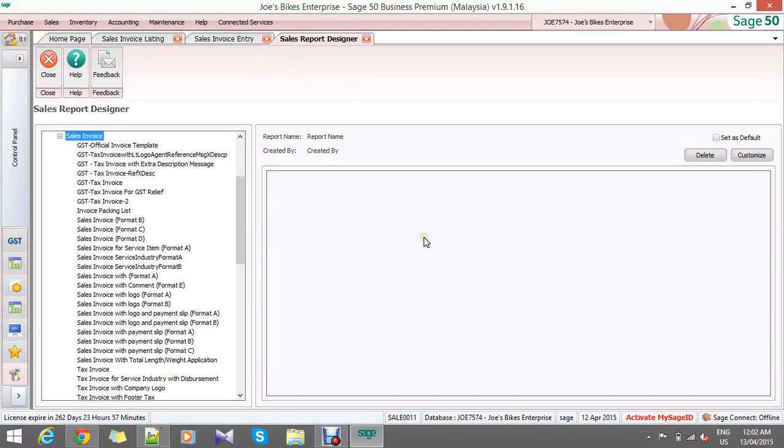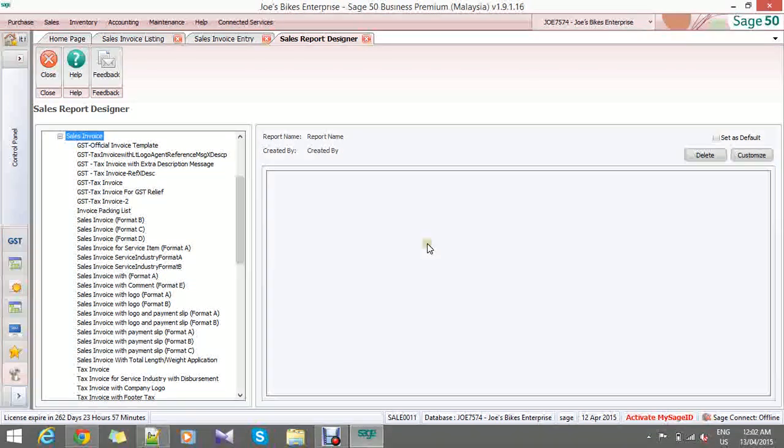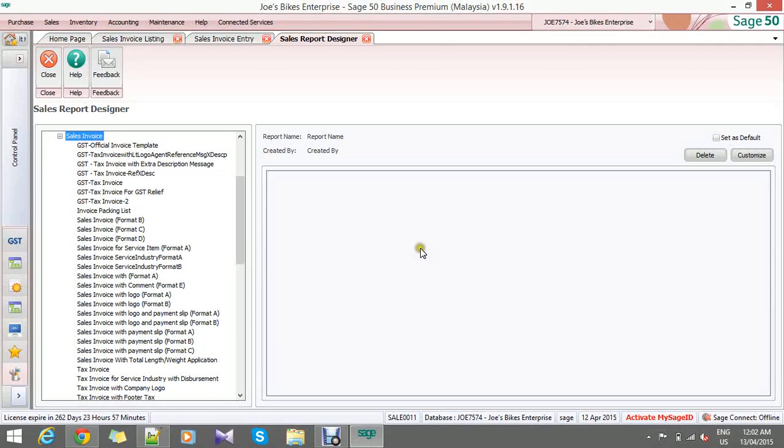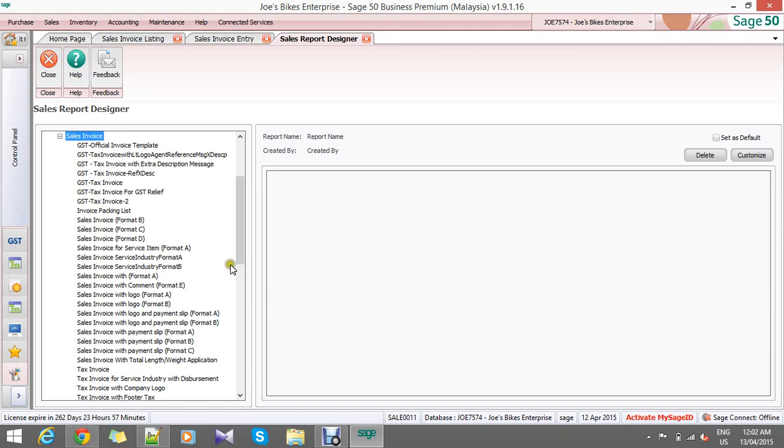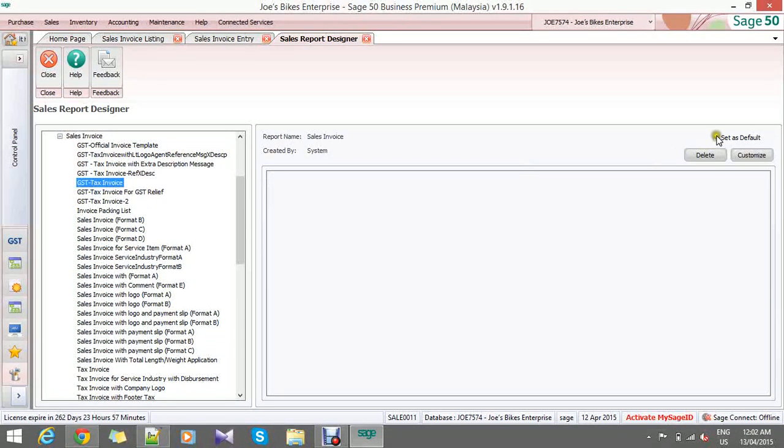Hi, thank you for using Sage 50. In the previous session we shared with you how to import a template into Sage 50. Now we are going to demonstrate how to customize a tax invoice by adding in a header message and also a footer message. Right now, assume that your default template is GST tax invoice.